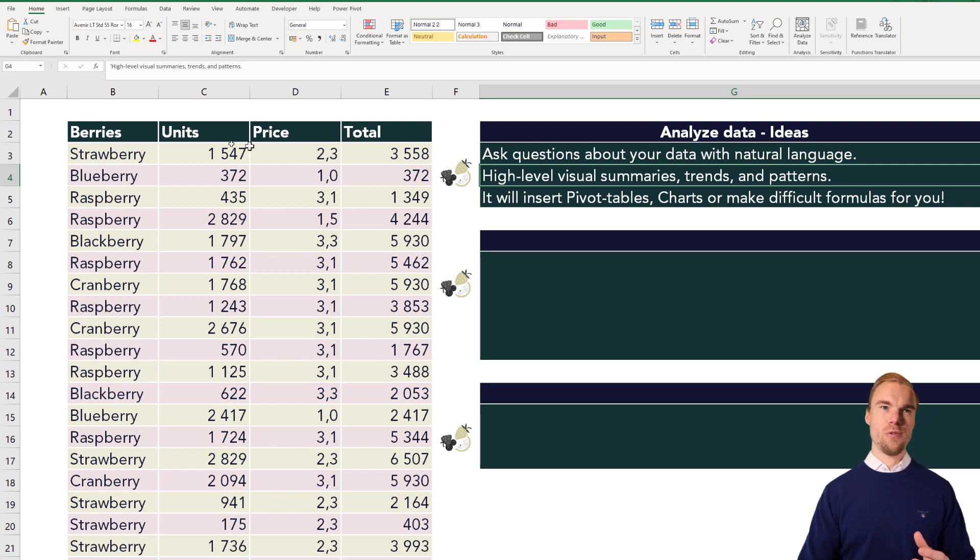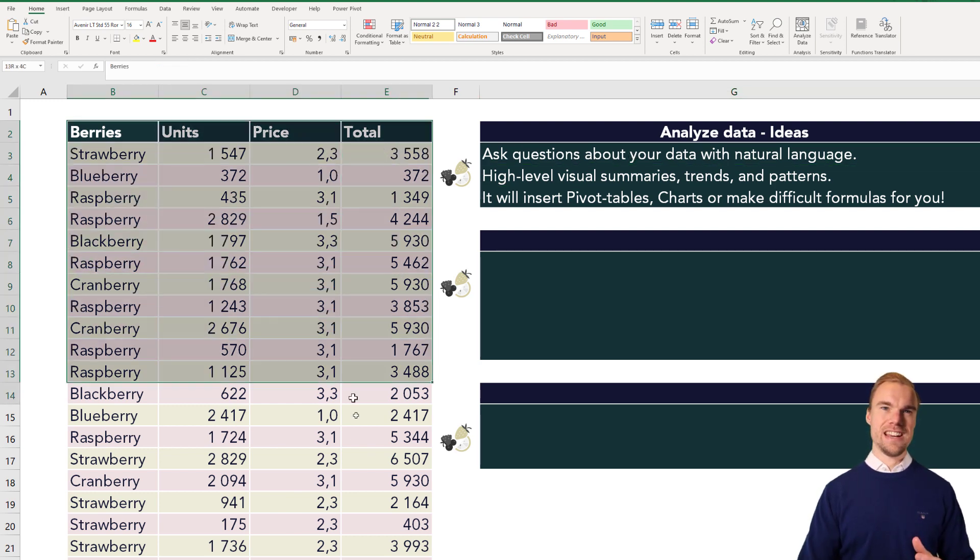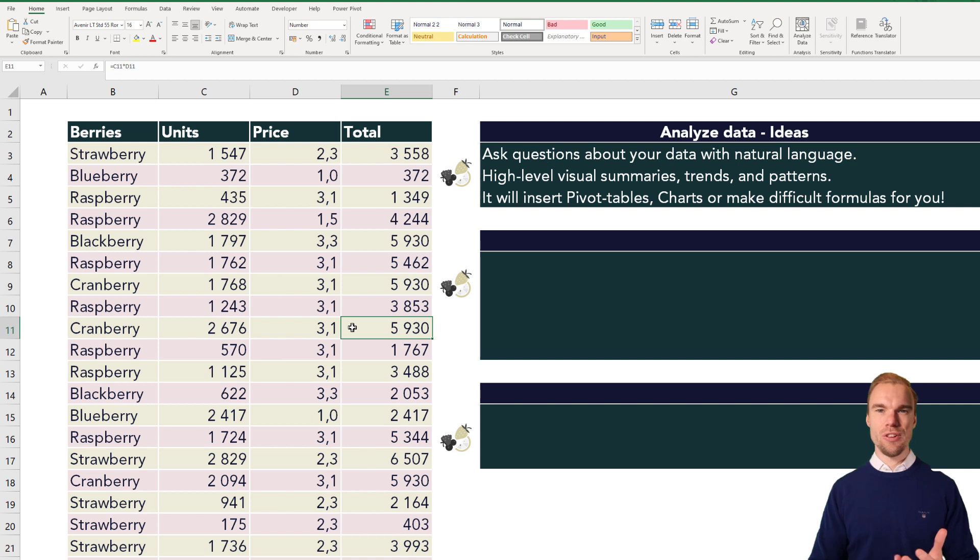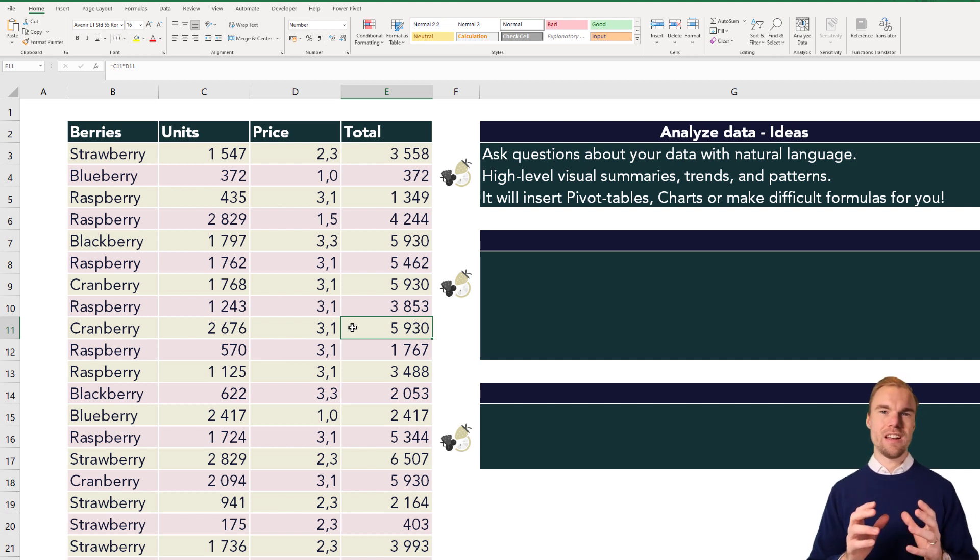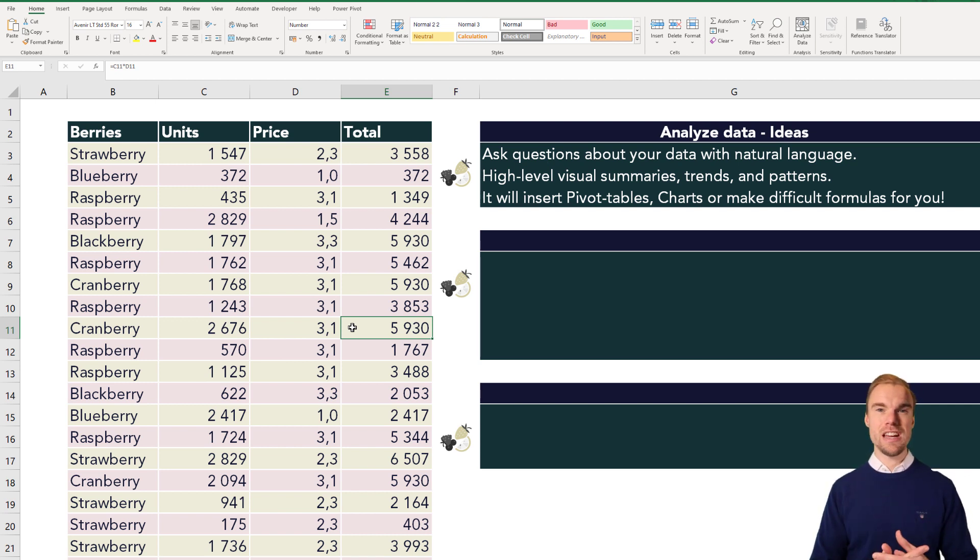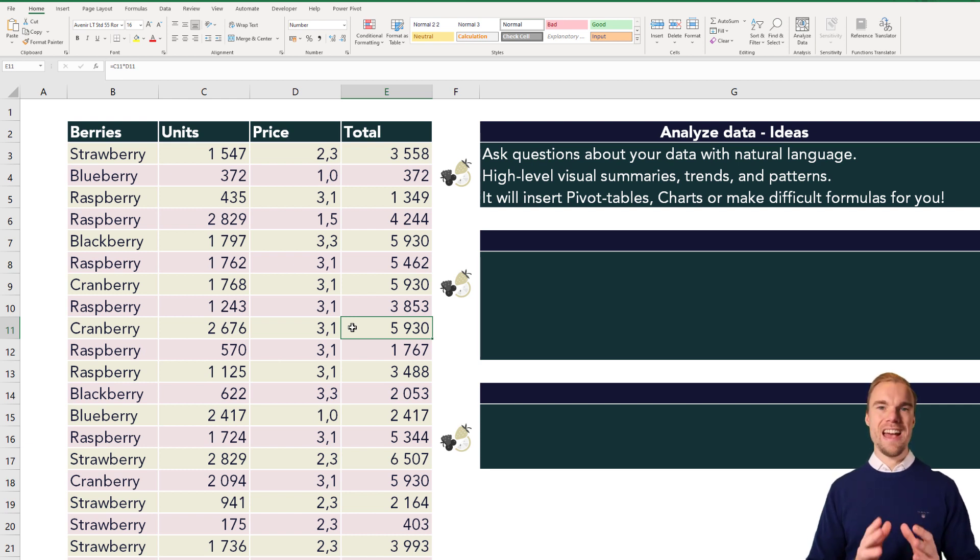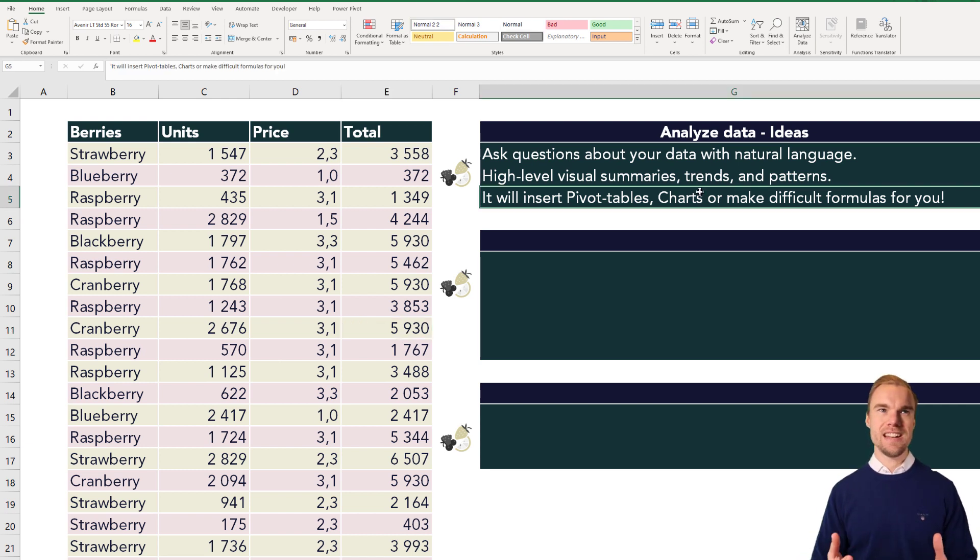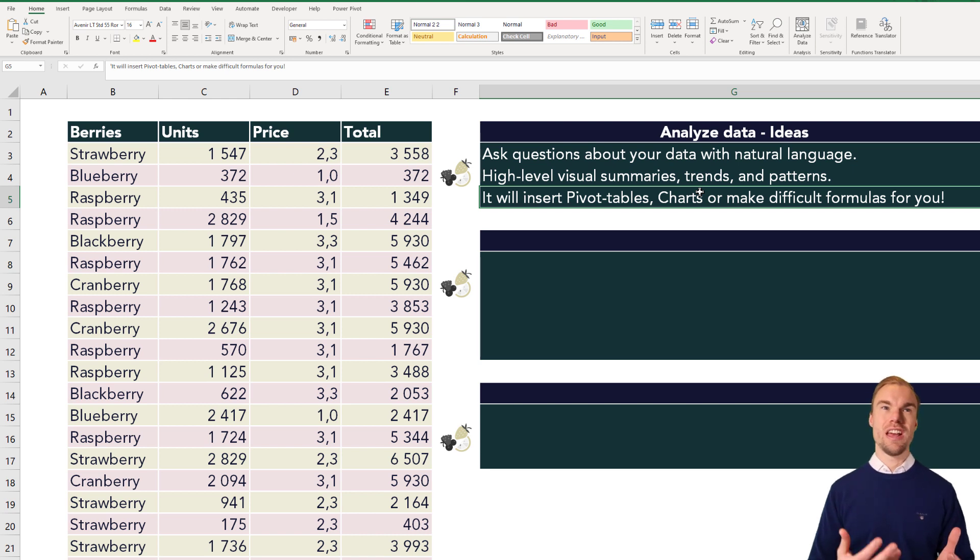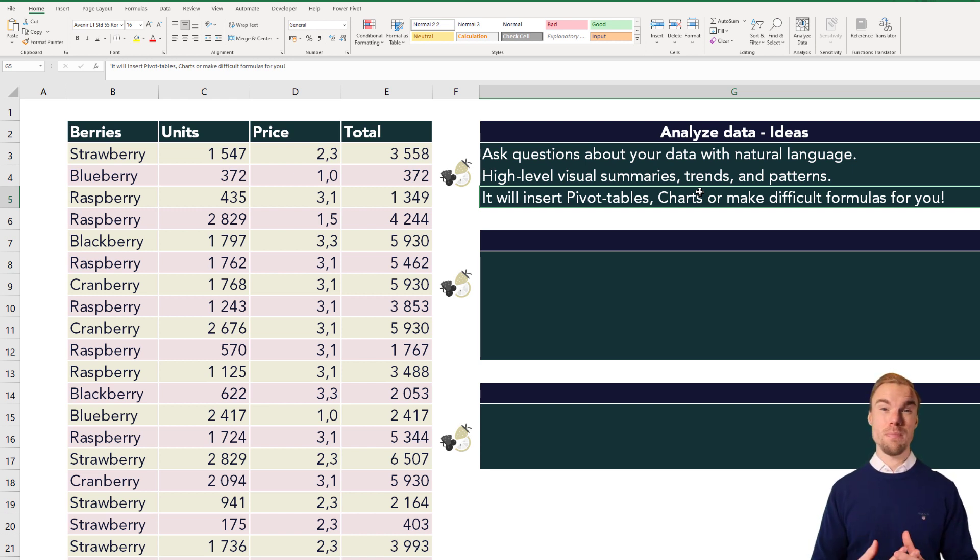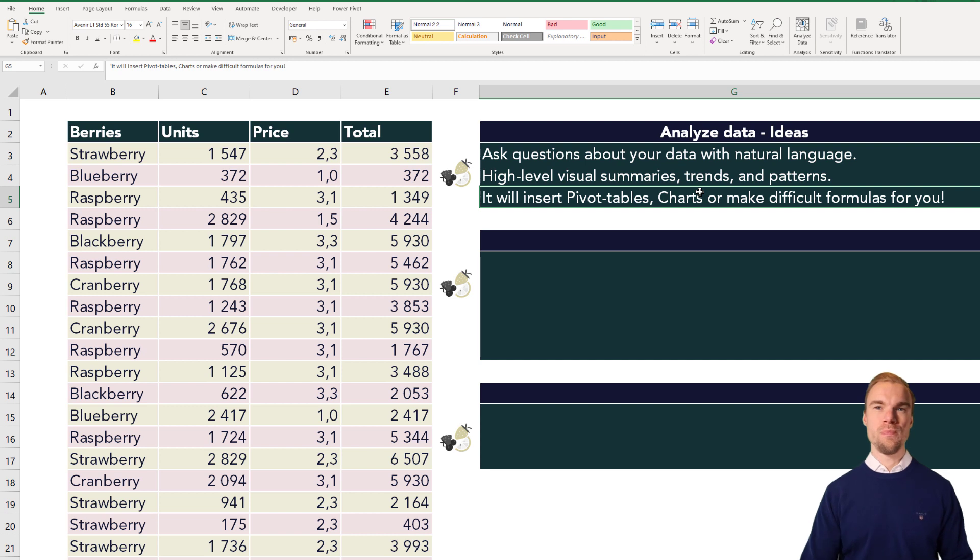If we have data like this, we will only click on two buttons and then we could insert graphs, pivot tables, and ask questions about our data. It's really powerful and very easy to use. It will insert pivot tables, charts, and make difficult complex formulas for you.